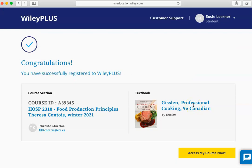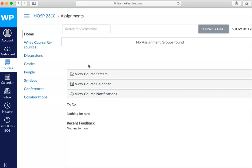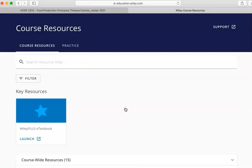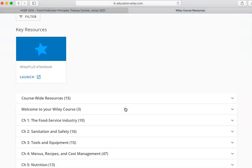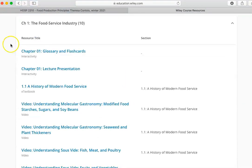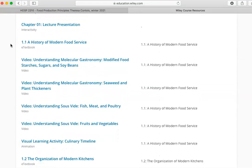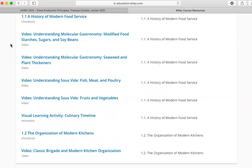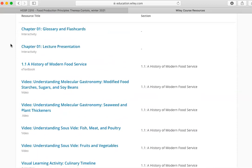Now you can access the Wiley Plus content for your course. You can find the online textbook by clicking Wiley Course Resources. Scroll down the page to see each chapter and click on the chapter to expand and see its contents. You will find presentations, flashcards, videos, animations, and more, including your eTextbook.